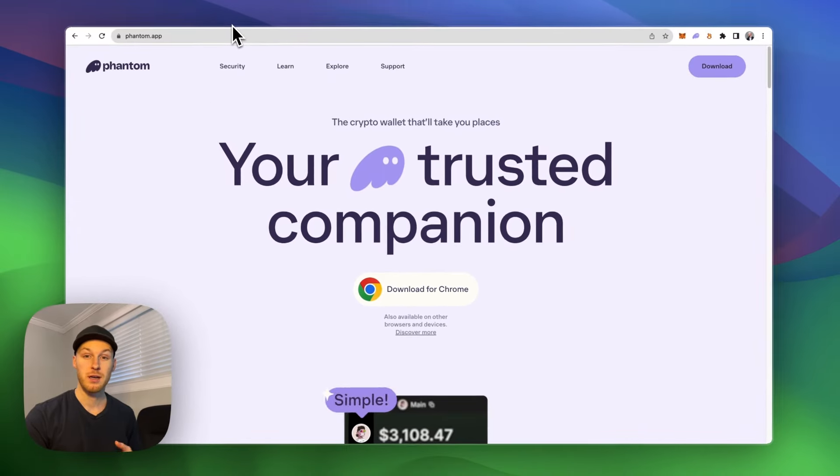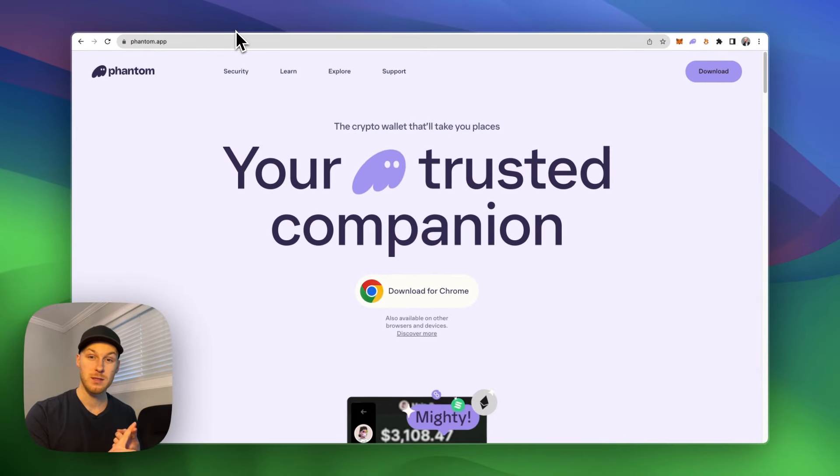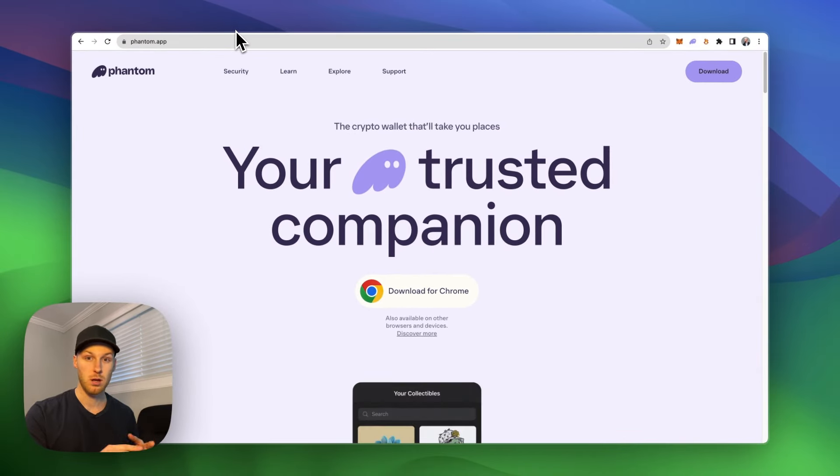So the prerequisites you need are one, a phantom wallet and a couple dollars worth of Solana to pay for gas fees.